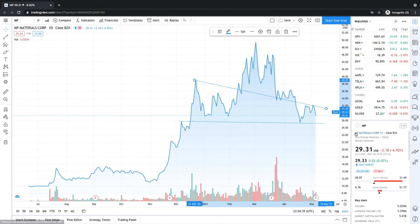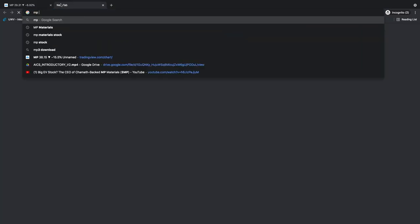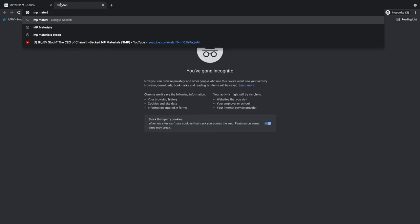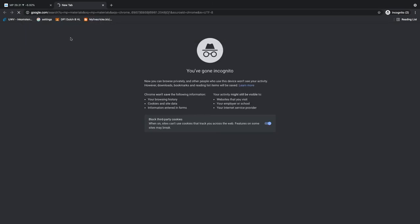And MP Materials is pretty small still. Let's look at its market cap now. Okay, MP Materials.